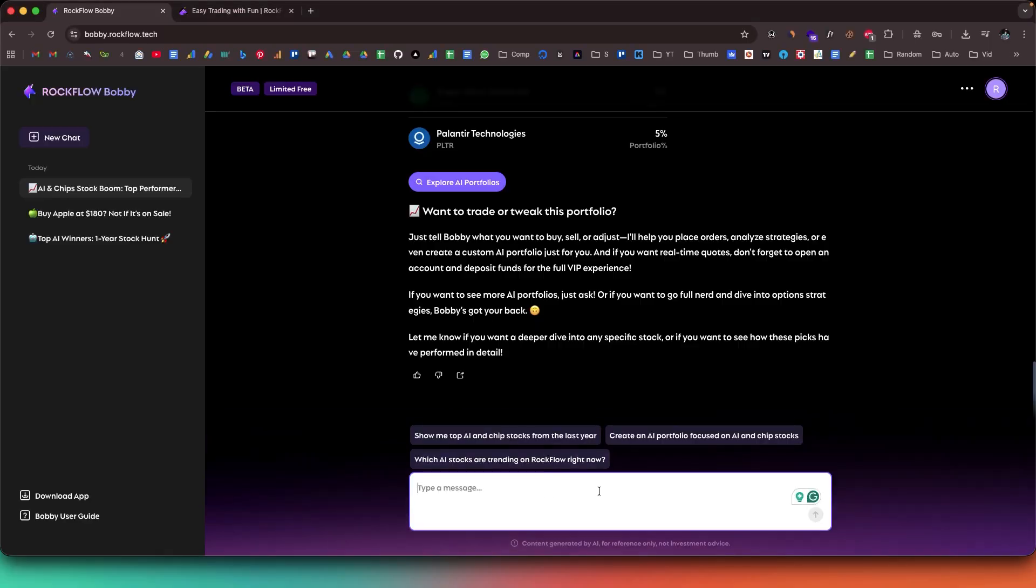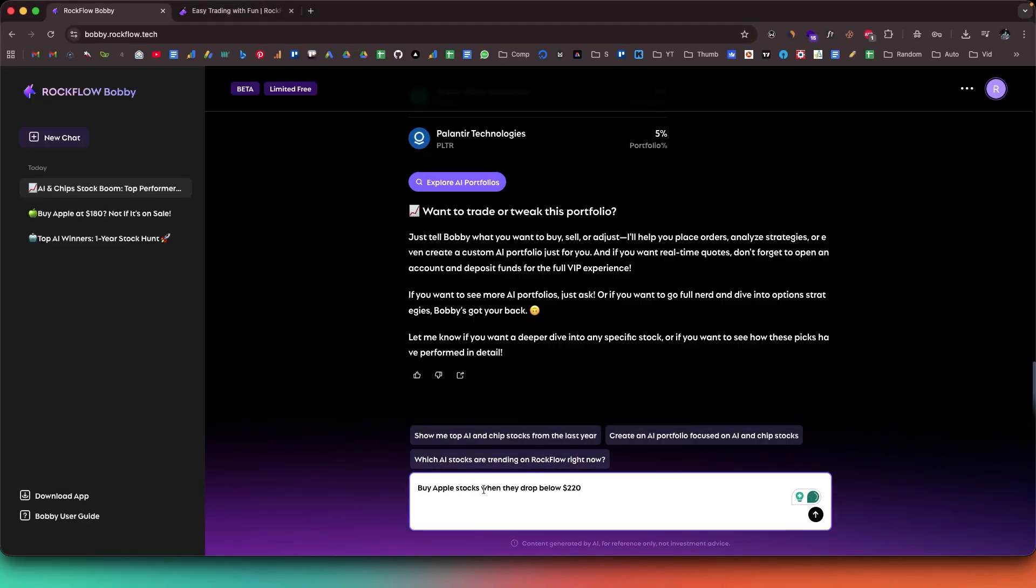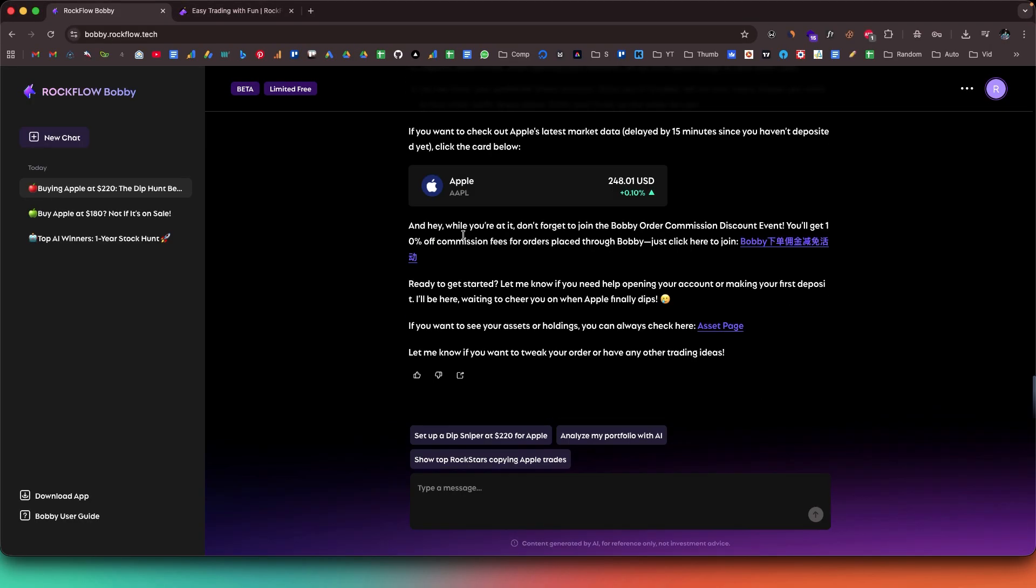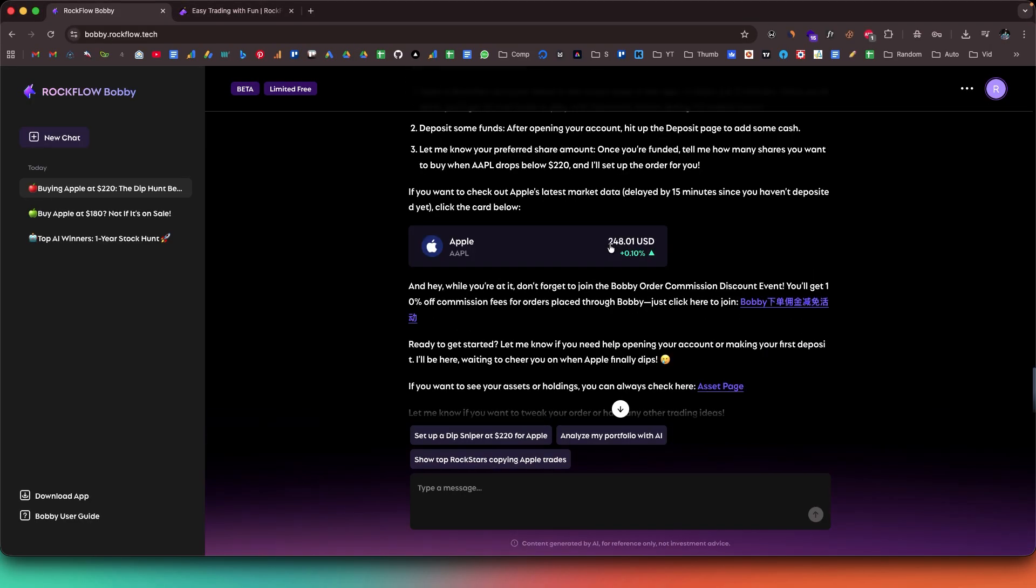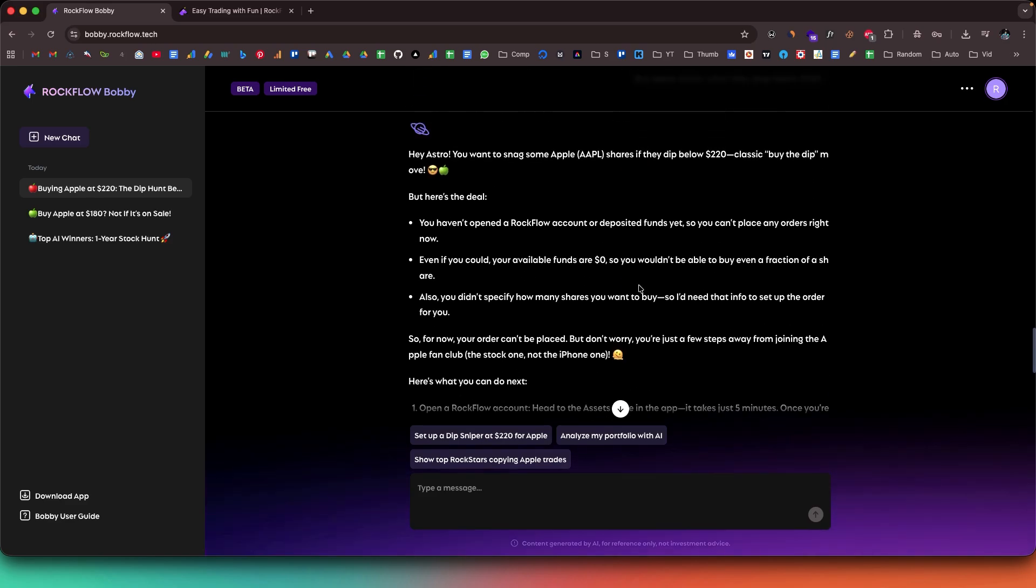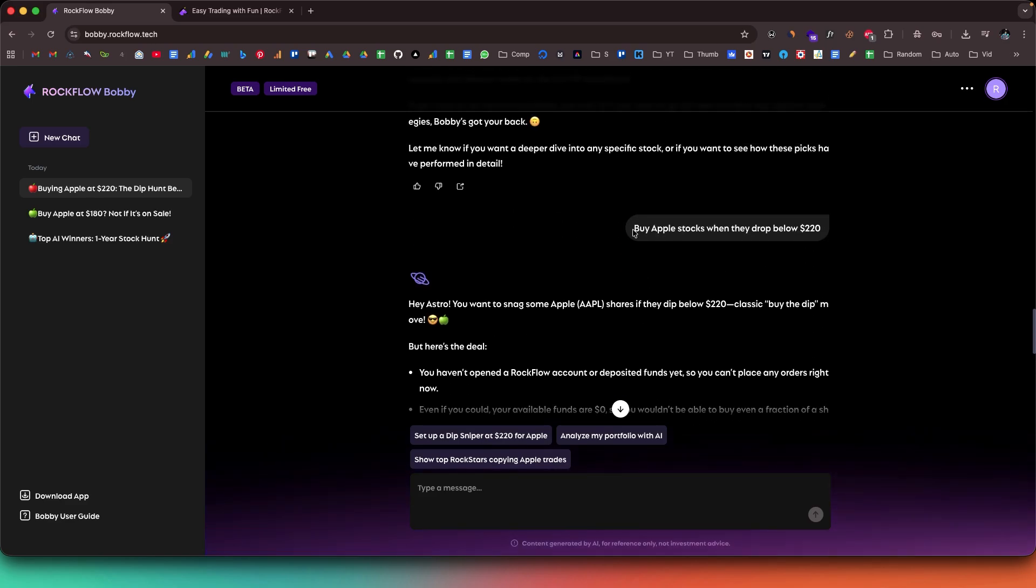Rockflow isn't just another trading platform. It's the world's first truly and deeply investment-integrated AI. Bobby from Rockflow understands your strategy, analyzes your portfolio, and executes trades for you, all just by chatting. You can literally say, buy Apple stocks when they drop below $180, and Bobby will handle it. Market orders, limit orders, stock options, pretty much everything.